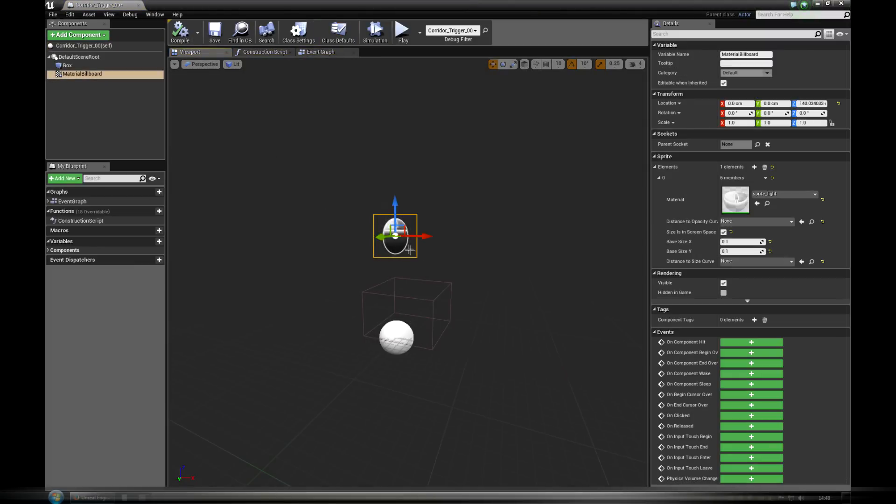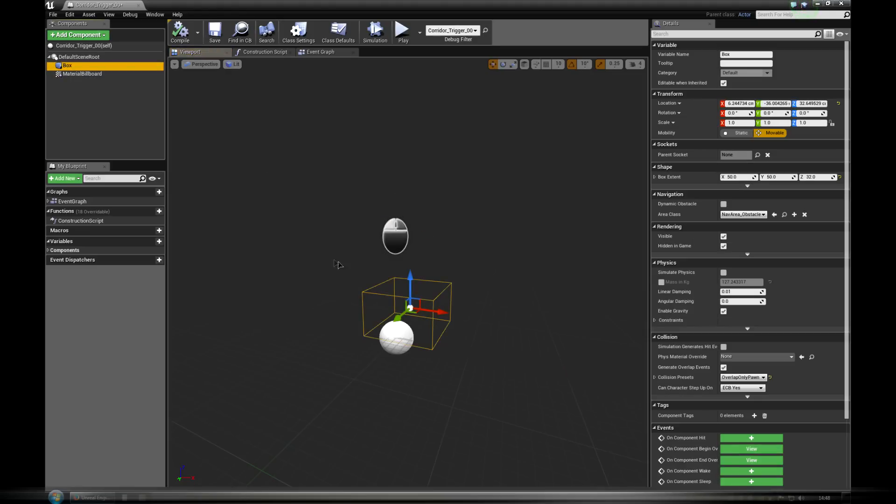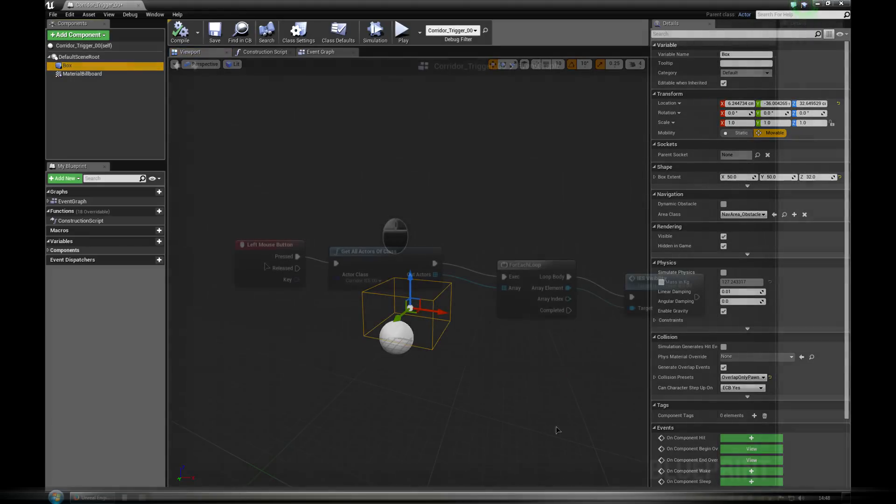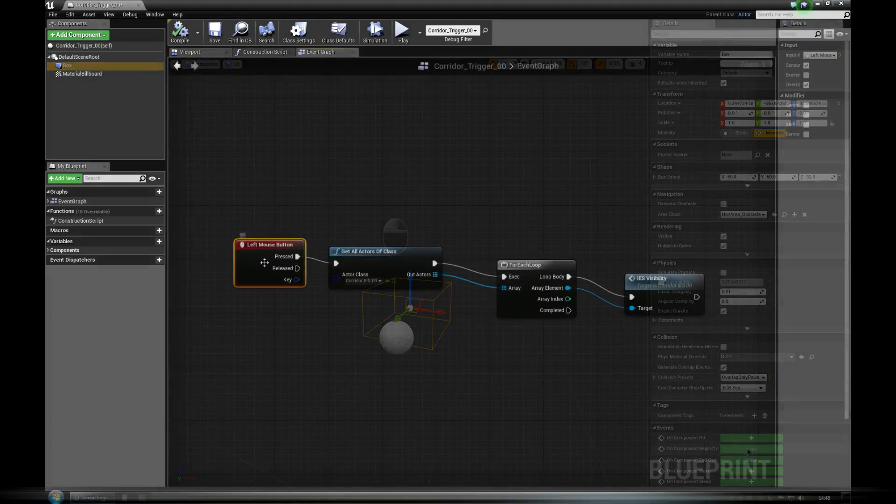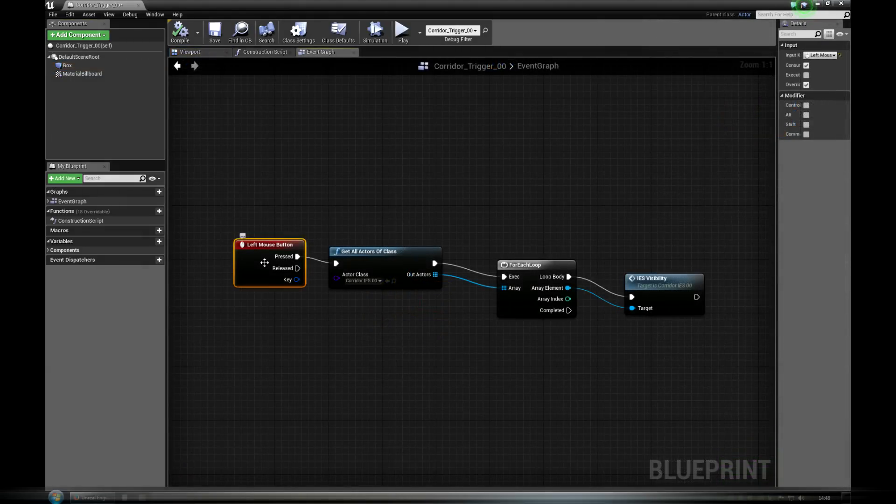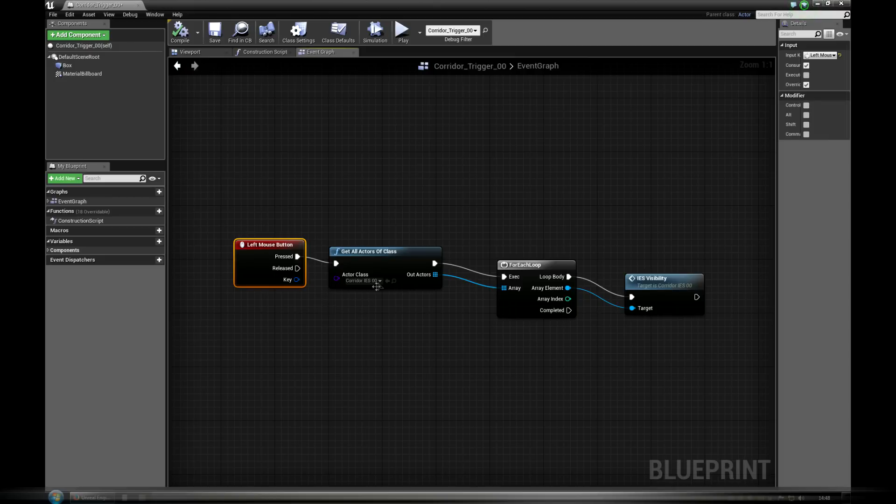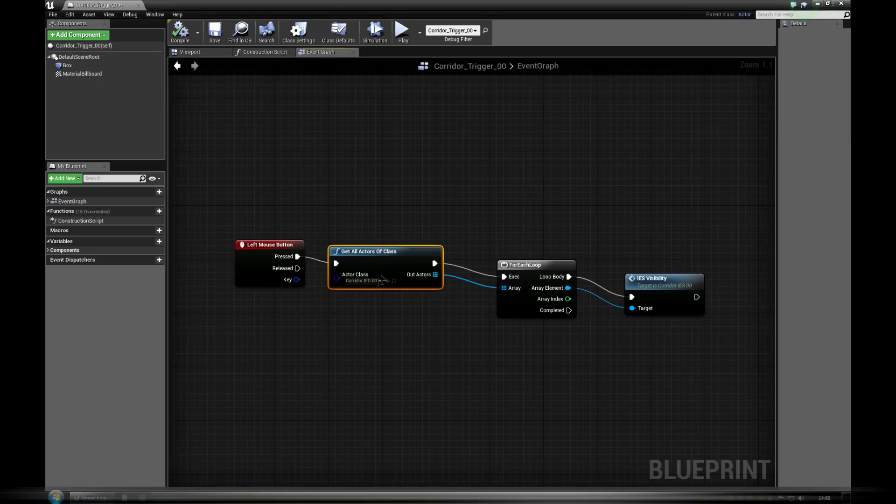Instead of having geometry inside, it communicates with other blueprints. After pressing left mouse button we tell the blueprint to find all lights associated with the trigger. Get all actors of class.